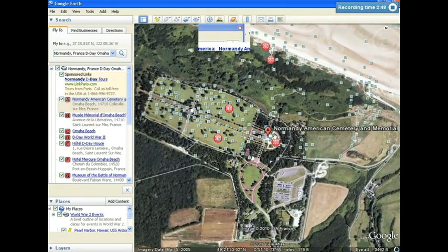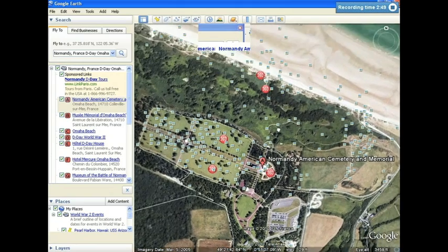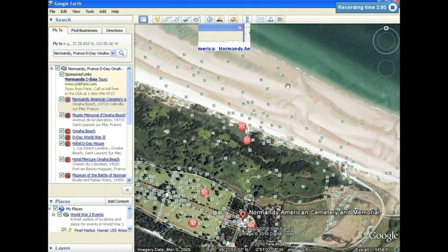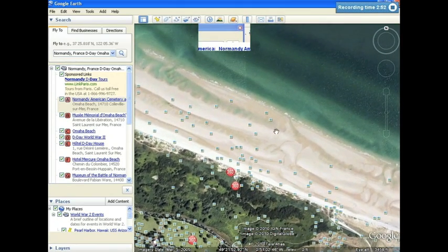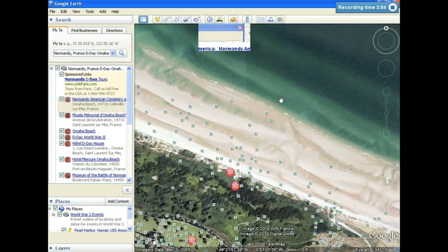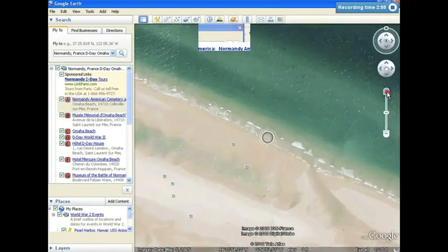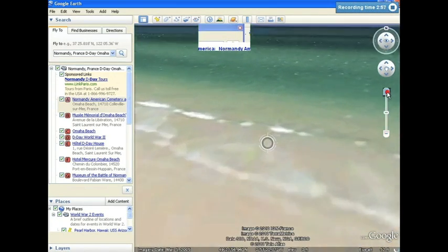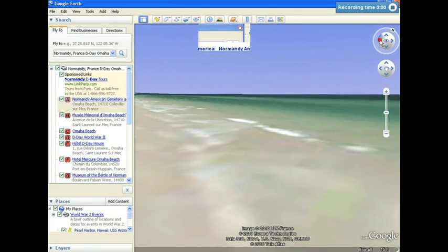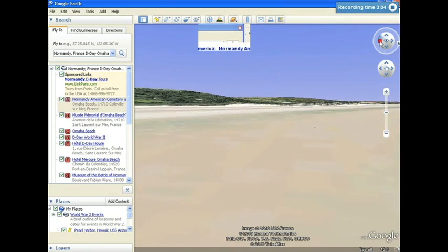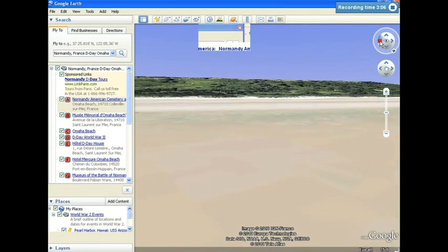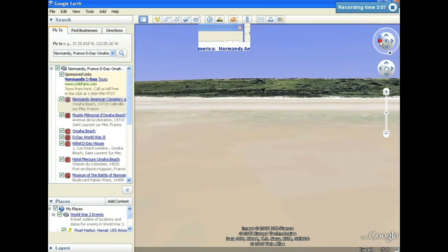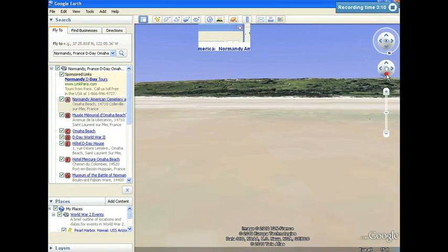Now again, just like we did with Pearl Harbor, I'm going to select the location for my place marker, and I'd like to zoom in very close to the beach area here, and turn myself completely around, looking as though I were approaching the beach from the water. I'm going to back up slightly out into the water, so I can recreate that impression.